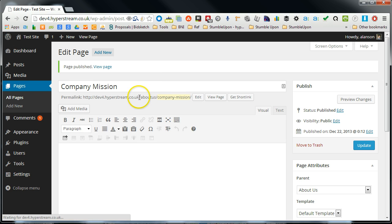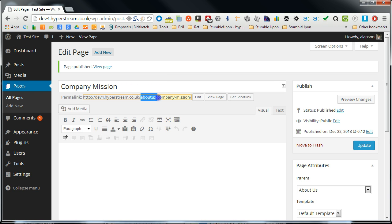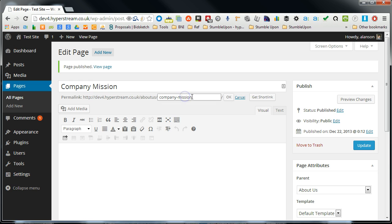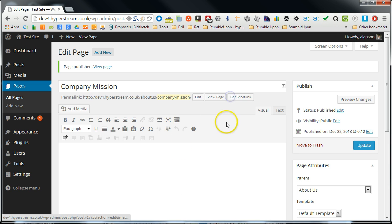You can see the link inherits the top level page. And then underneath that you've got the actual child.